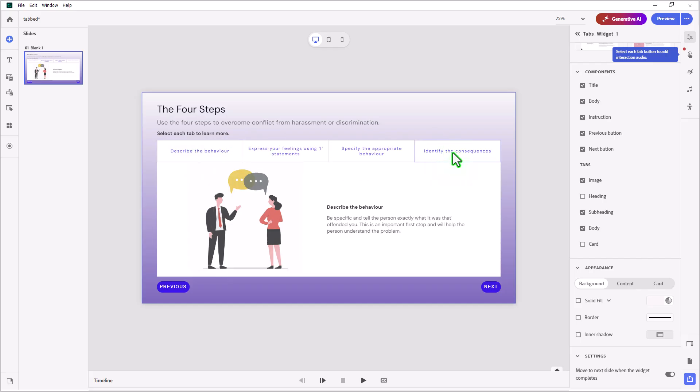It doesn't really increase the interactivity of this widget, but it does make it a little bit more dynamic and certainly makes it available to persons who prefer to listen to the instruction rather than to read it on screen. It's very easy to do.